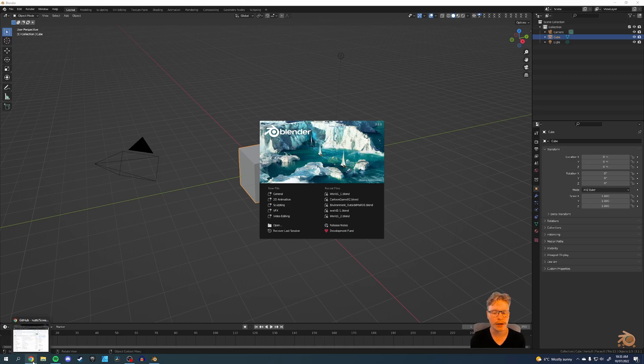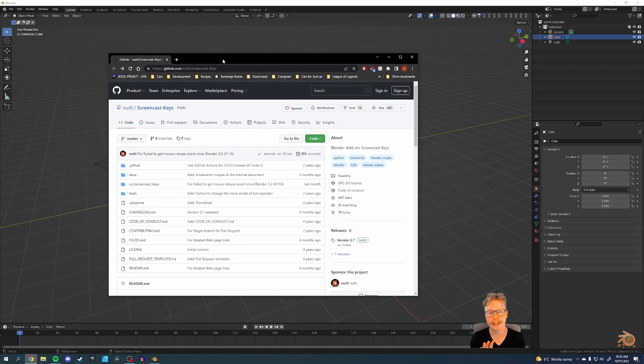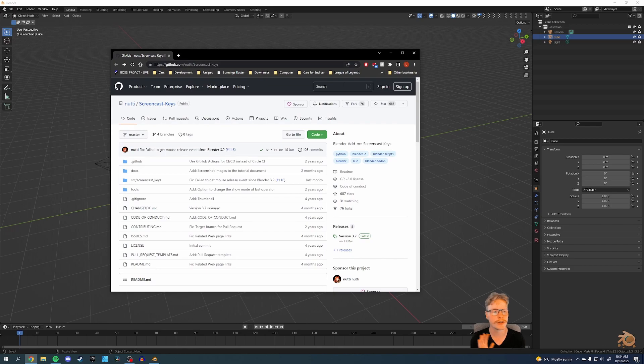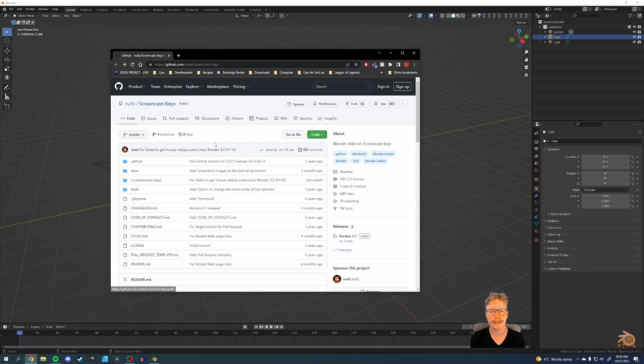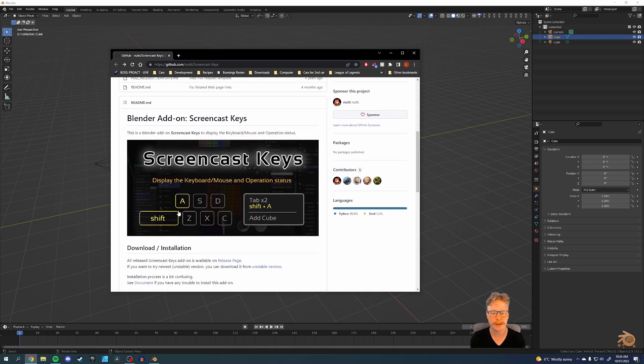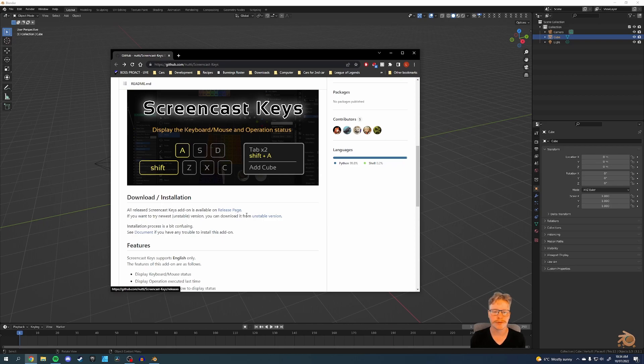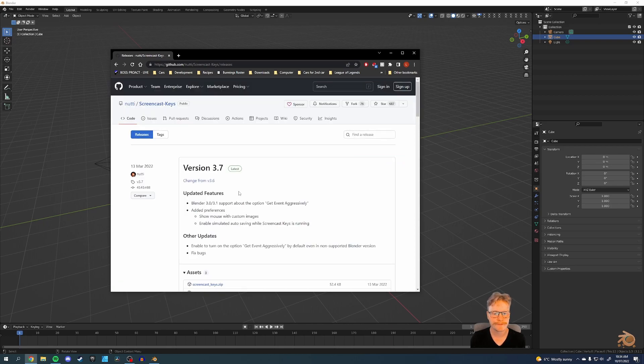Now, I'll put a link in the description below to this GitHub page. You don't need to sign in, you don't need to log in or anything like that. You can see that I'm not signed in. You just go to this page, screencast keys, and you'll scroll down to where it has download and installation. You click on the release page.